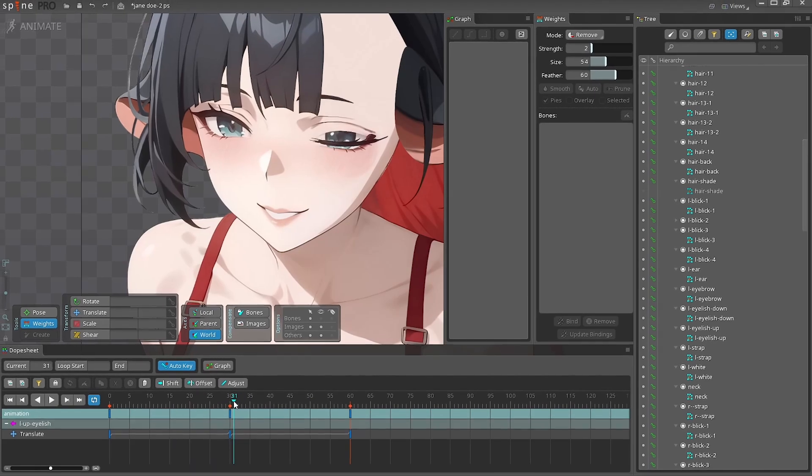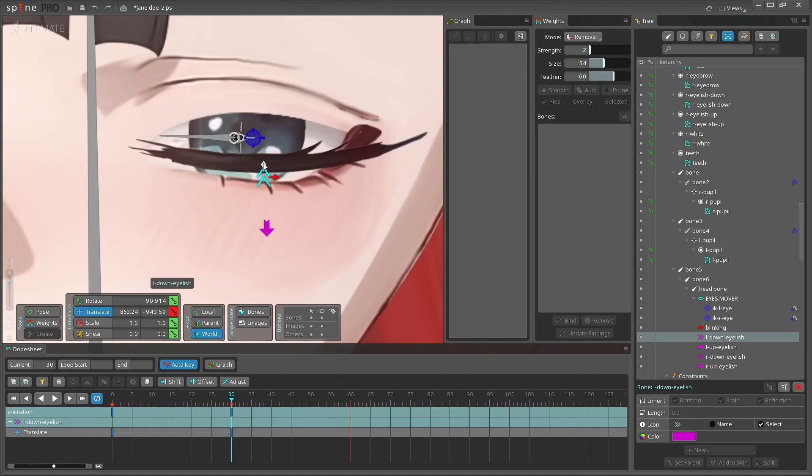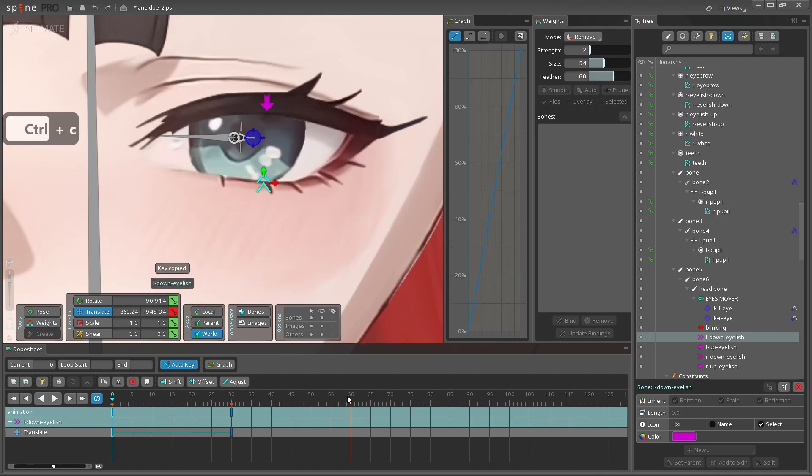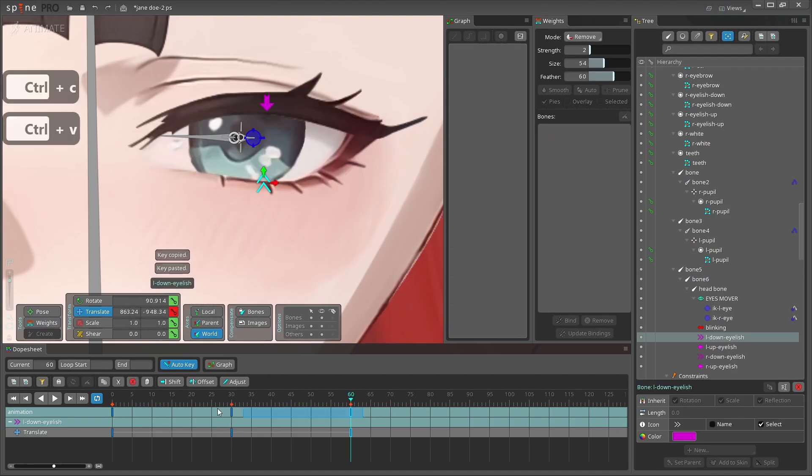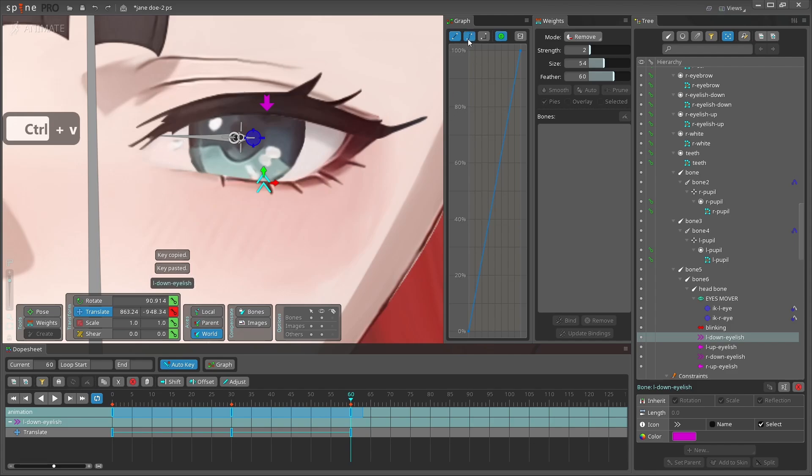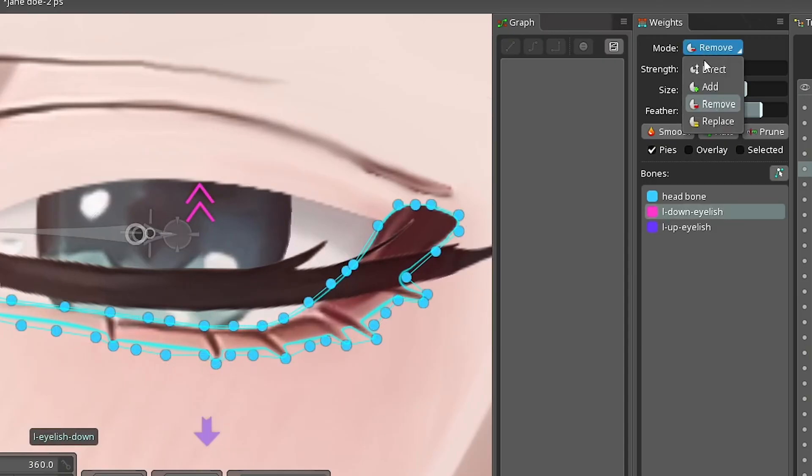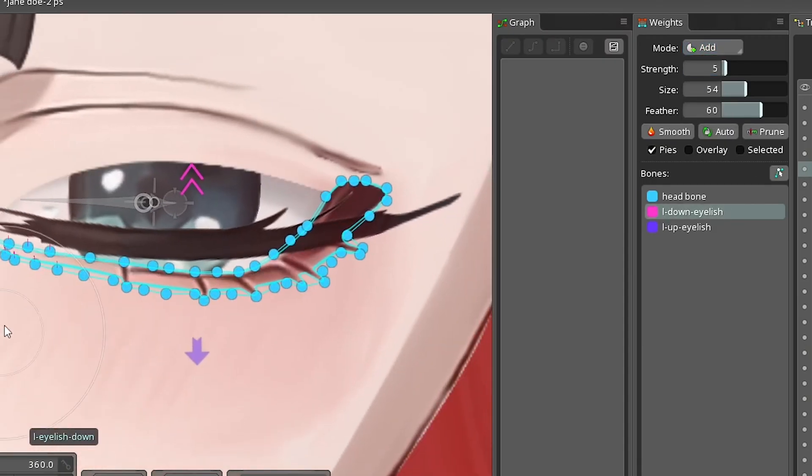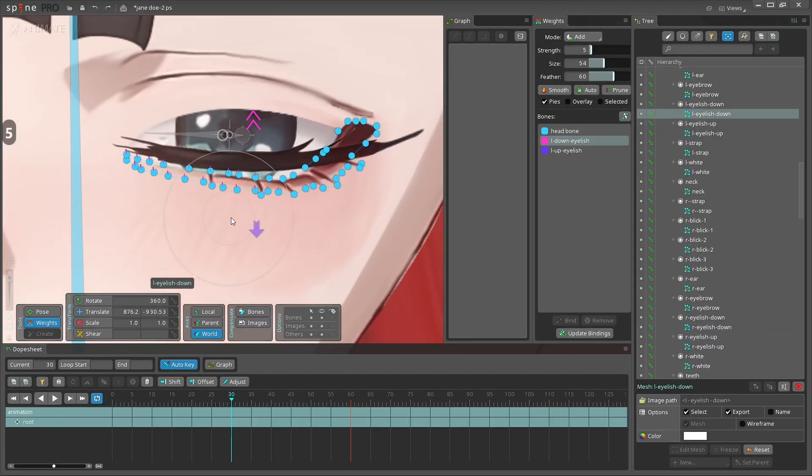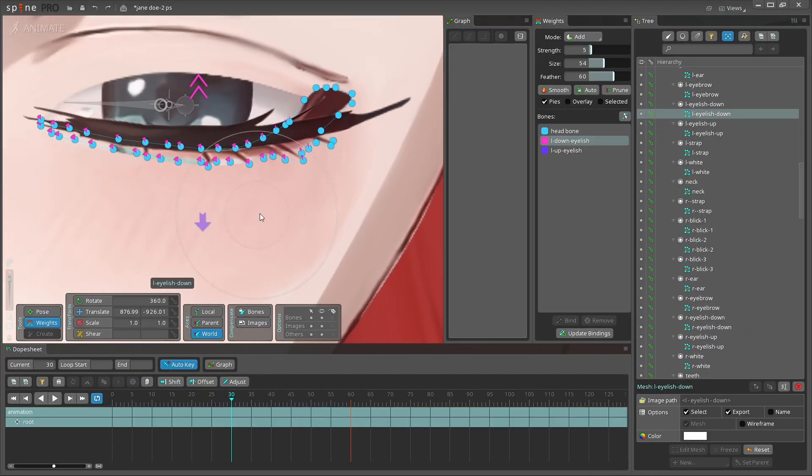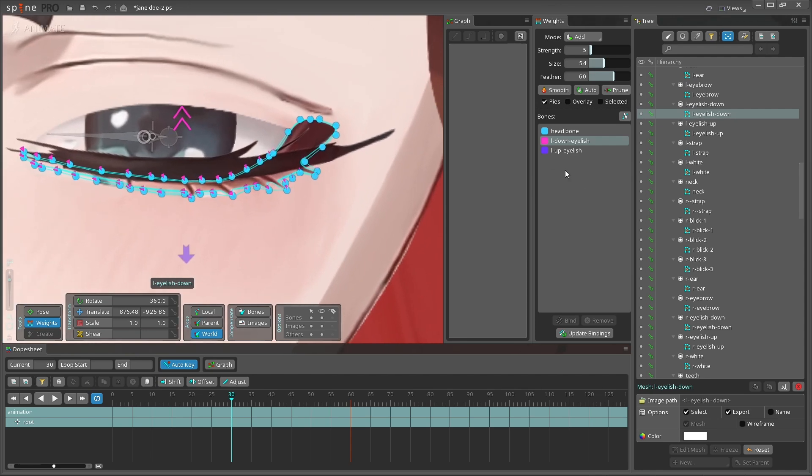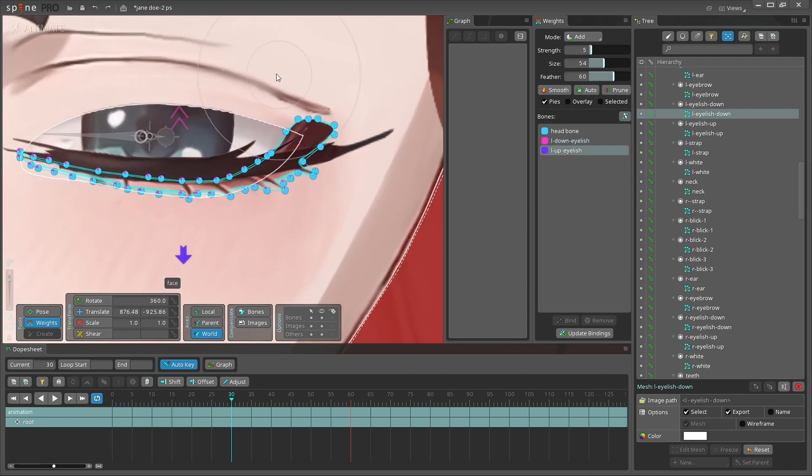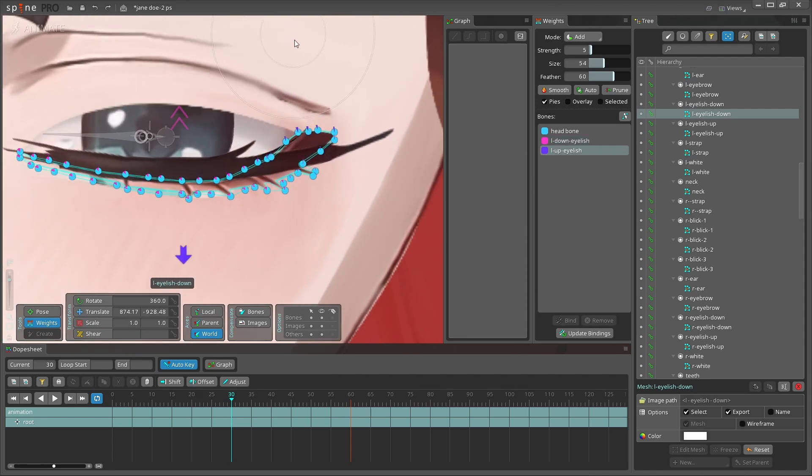The same thing we do with the lower eyelash. Creating a familiar animation of lower bone and get weighted our eyelash. By the way, here's the feature I wanted to show you. I used the upper bone in order to get down some points that the lower eyelash layer has.